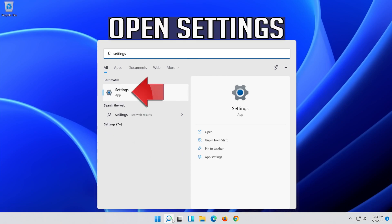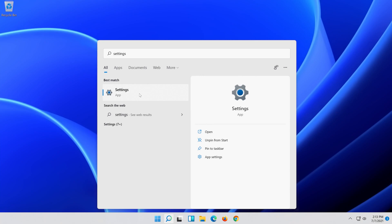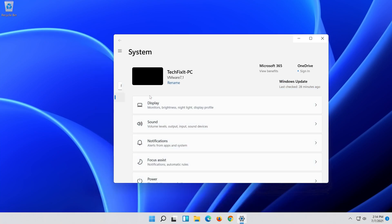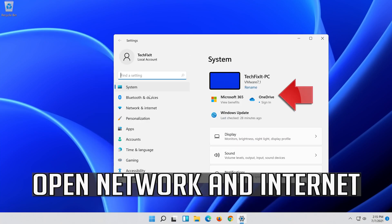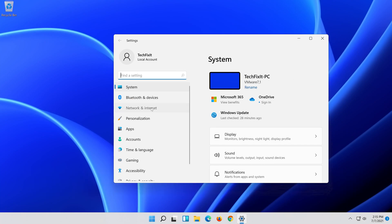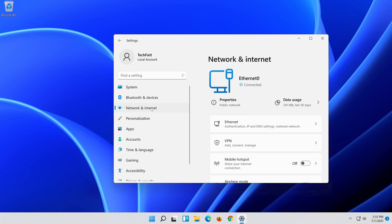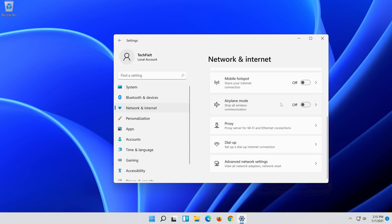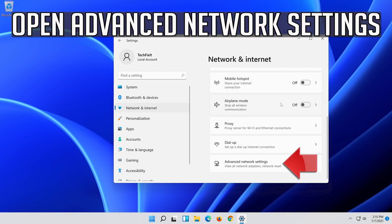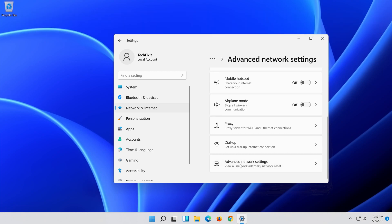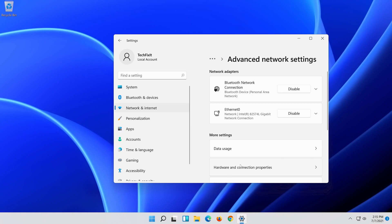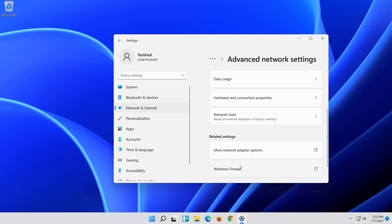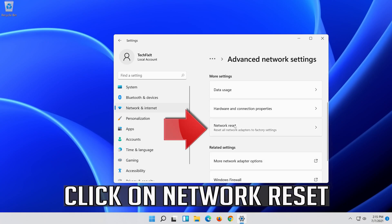Open Settings. Open Network and Internet. Click on Network Reset.